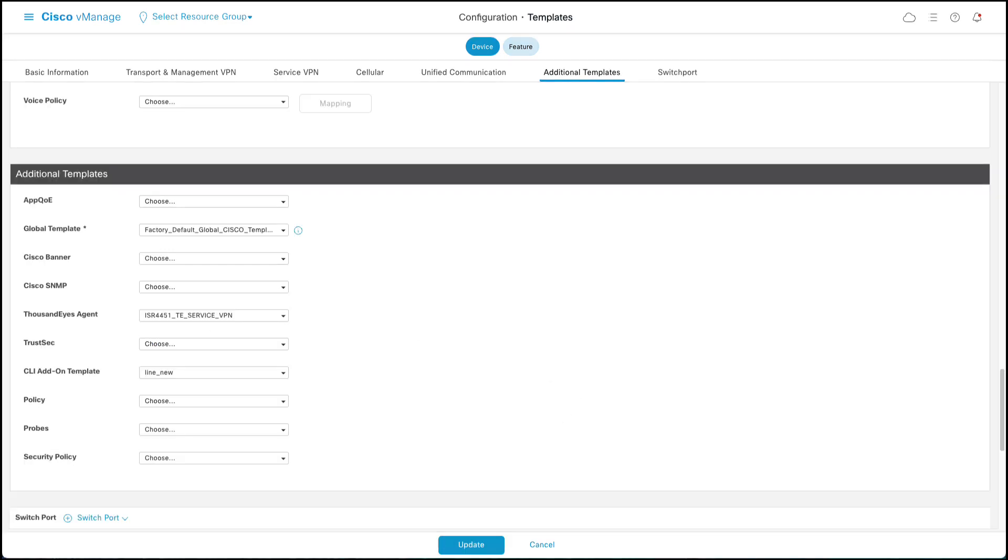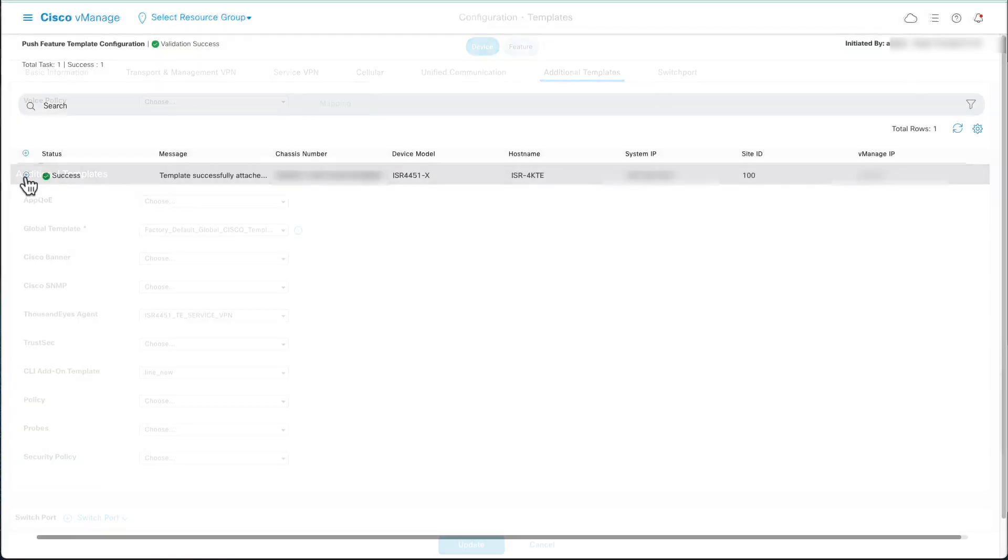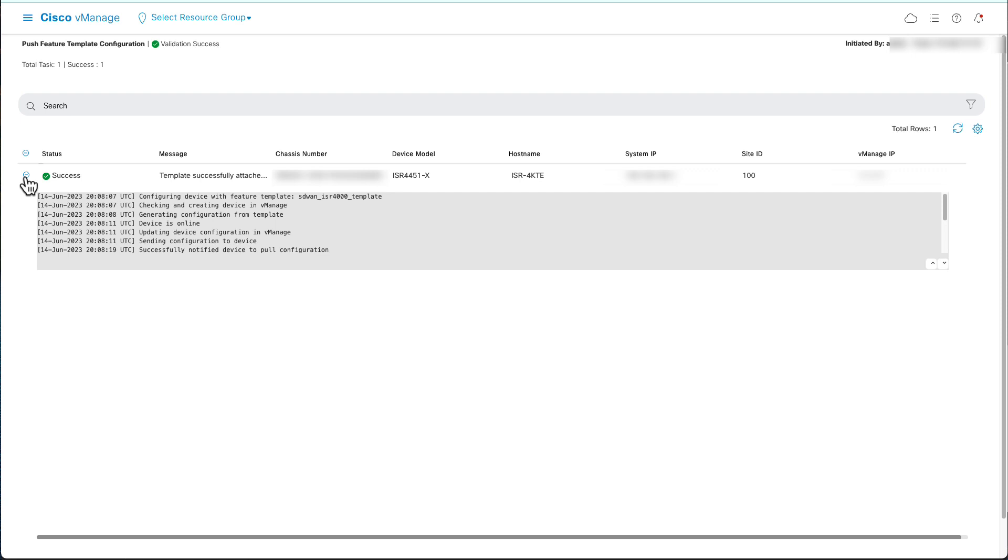select the Service Feature template created on the previous step and click Update. Repeat the procedure shown earlier to push the template. The template has applied successfully.